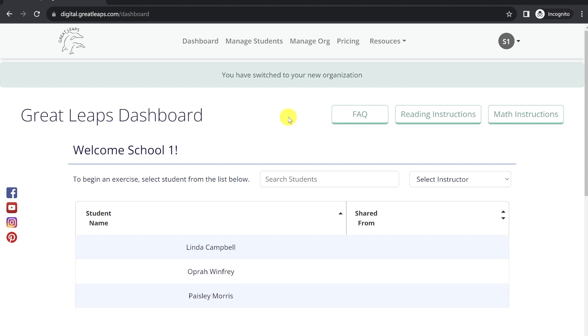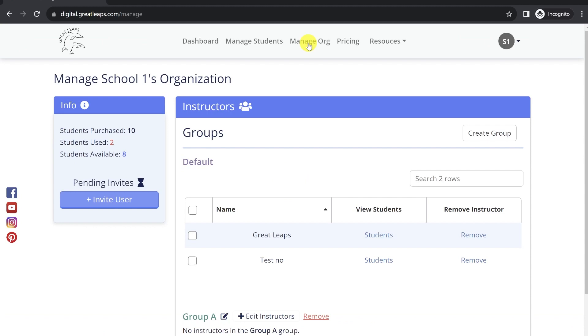Your instructors will also do the same to switch between their personal organization and the organization that they've been added to, to view that set of students. Now, to invite the instructors into your organization, you'll need to select the Manage Org button from the menu bar.